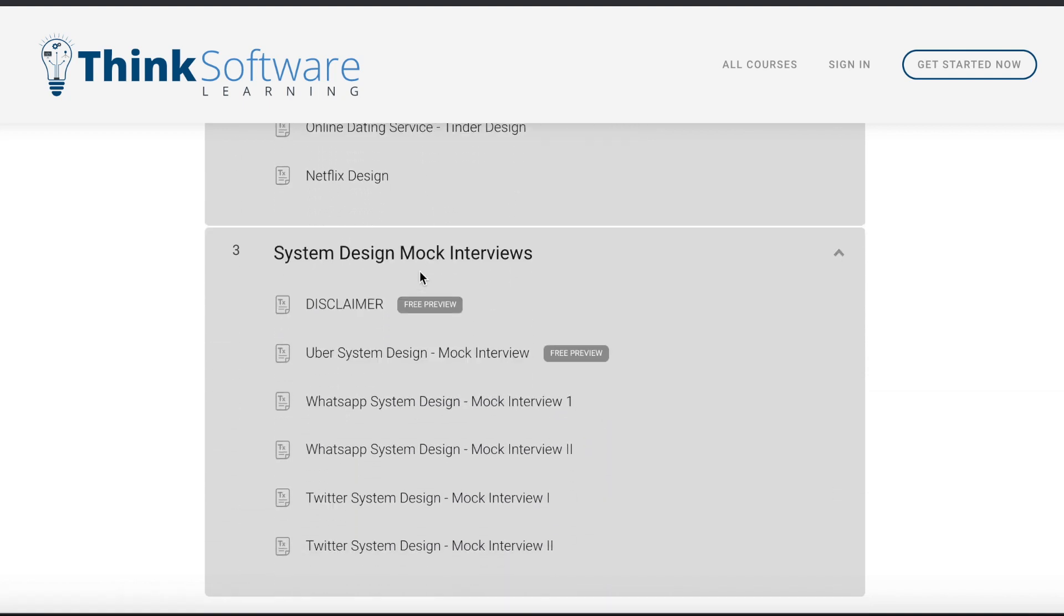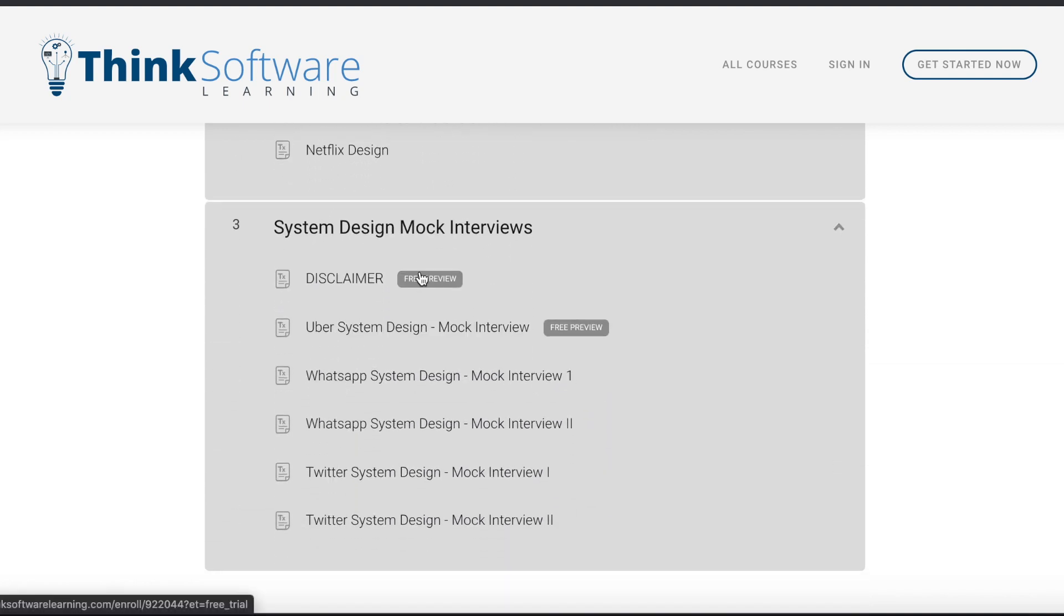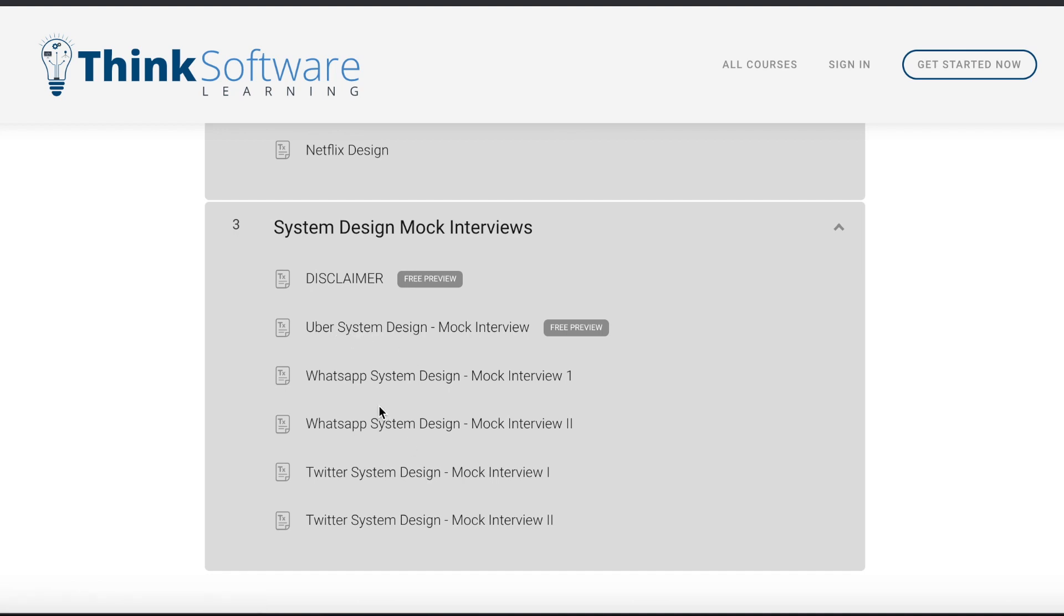Apart from that there are some mock system design interview videos.